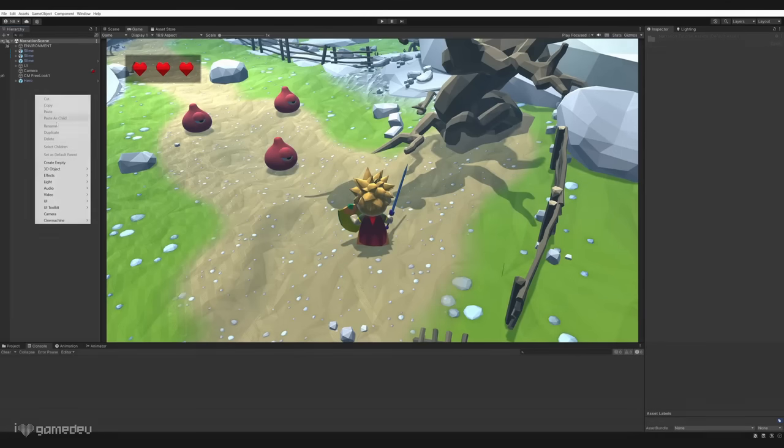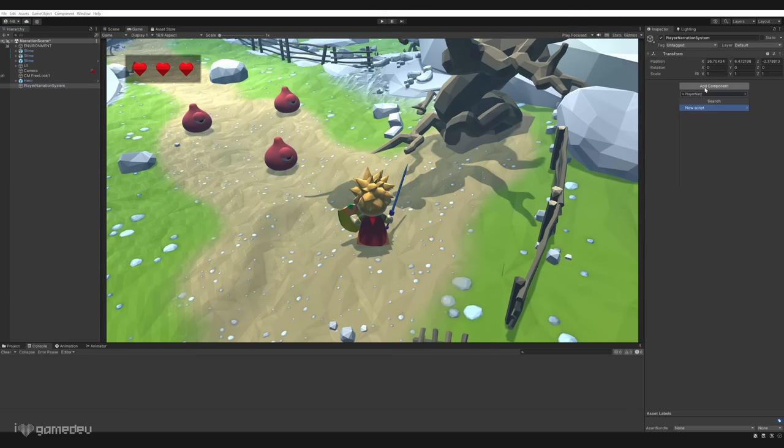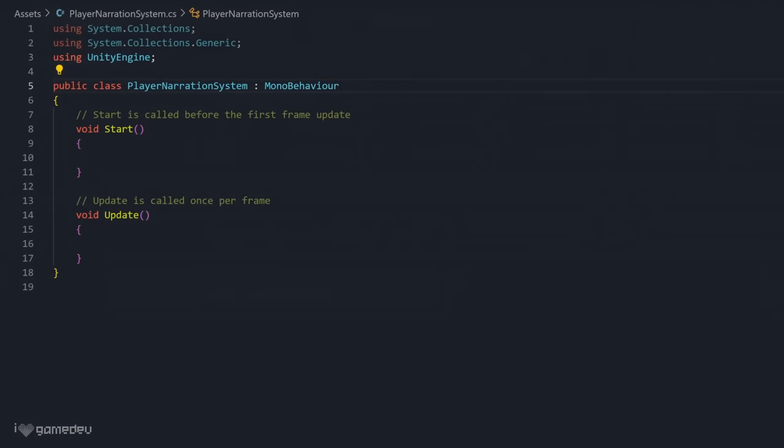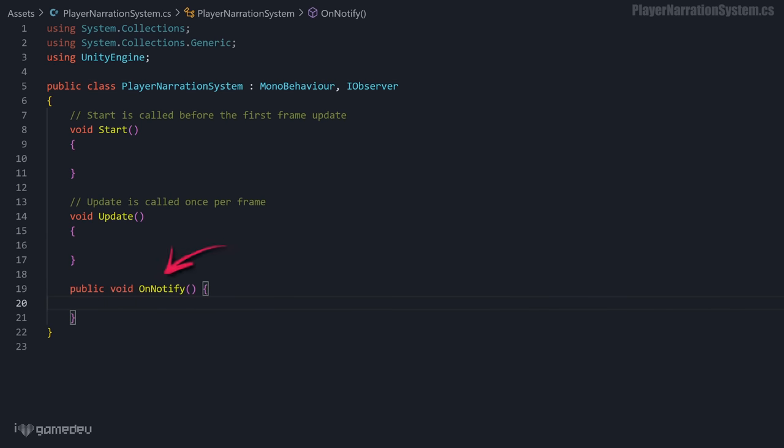Let's begin by creating a new game object titled PlayerNarrationSystem, and attaching a script titled with the same name. This PlayerNarrationSystem class will implement the iObserver interface. And implementing the iObserver interface requires this class to define onNotify. For the moment, we'll just add an empty method.